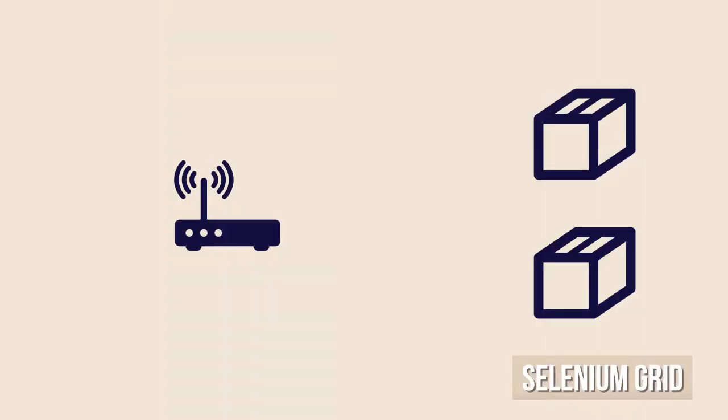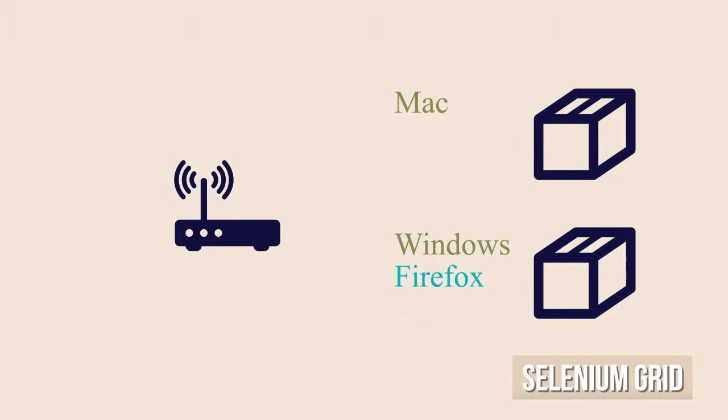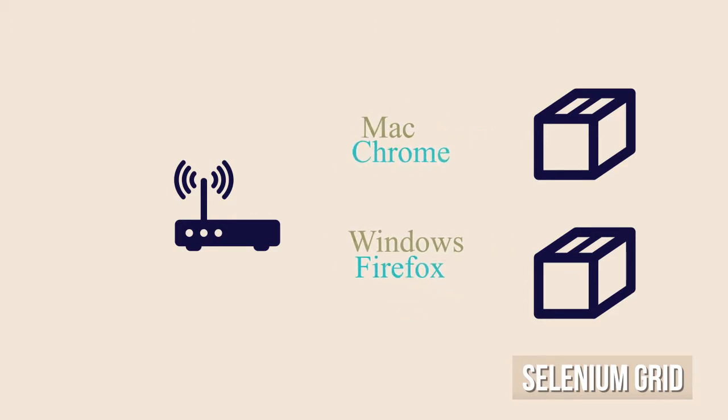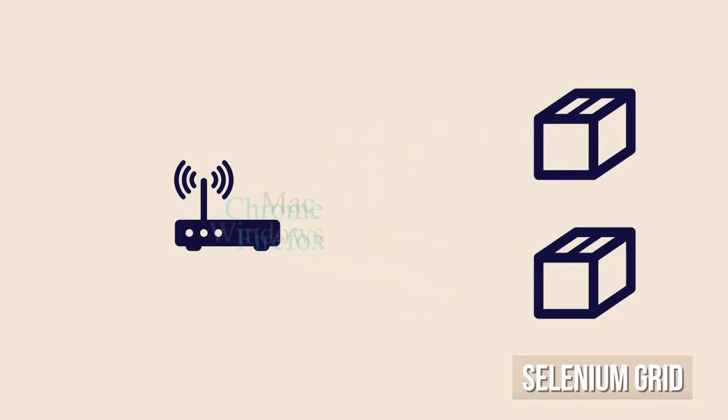Then we have the nodes which register themselves against the Selenium hub, providing to it the information of each node's running environment like the operating system, for example Windows, Linux or Mac, browser like Firefox or Chrome, and the version.